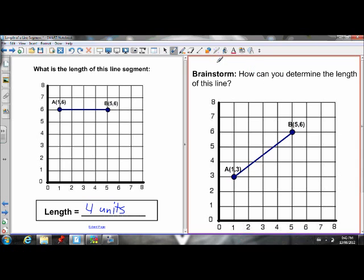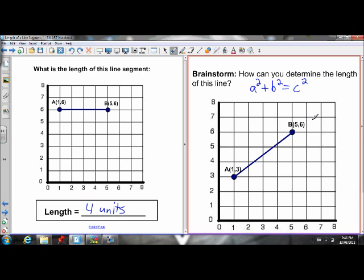In order to find the length of this diagonal line segment, we're going to have to come up with something new. I want you to brainstorm how you can determine the length of this line — you have all the skills necessary. Here's a hint: you're going to need the Pythagorean theorem, A squared plus B squared equals C squared. Pause the video and try to find the length of this line.